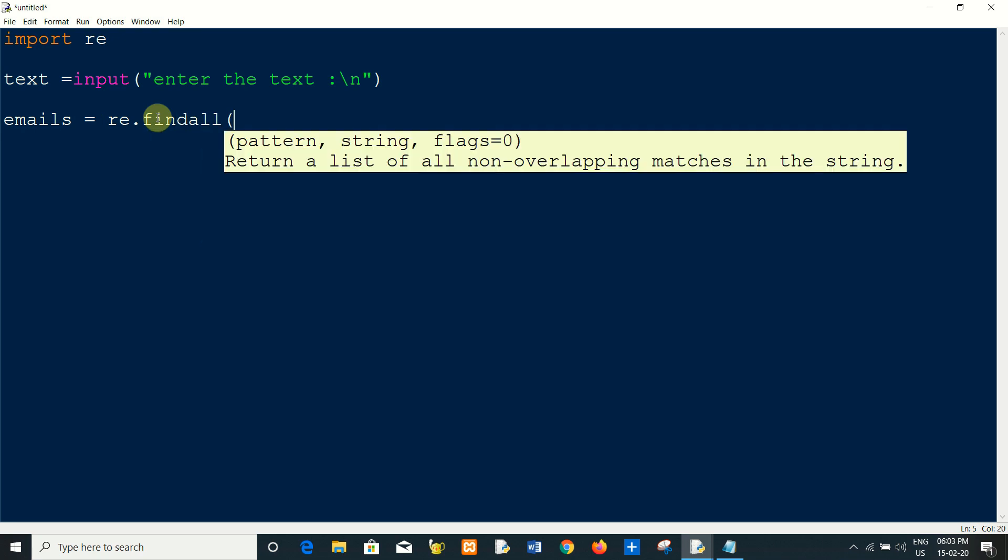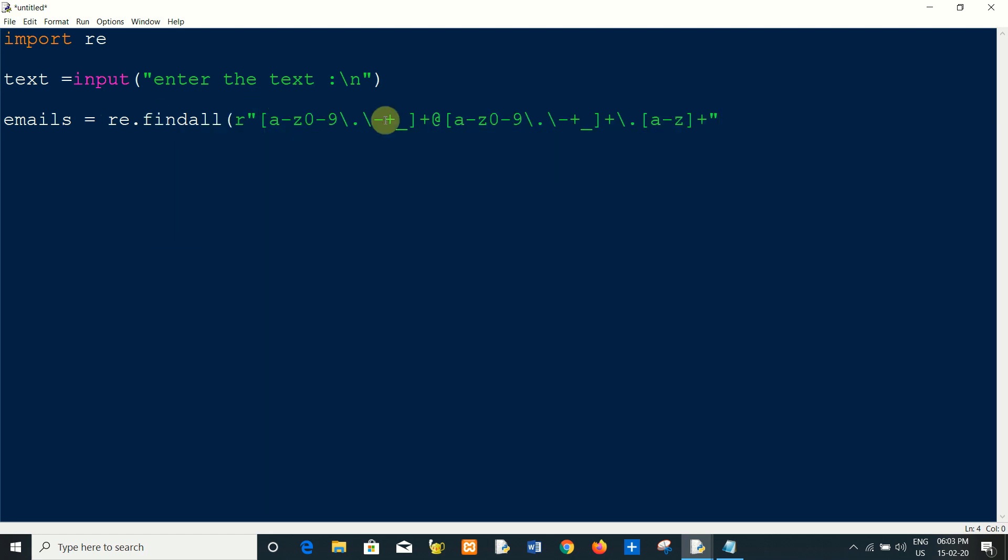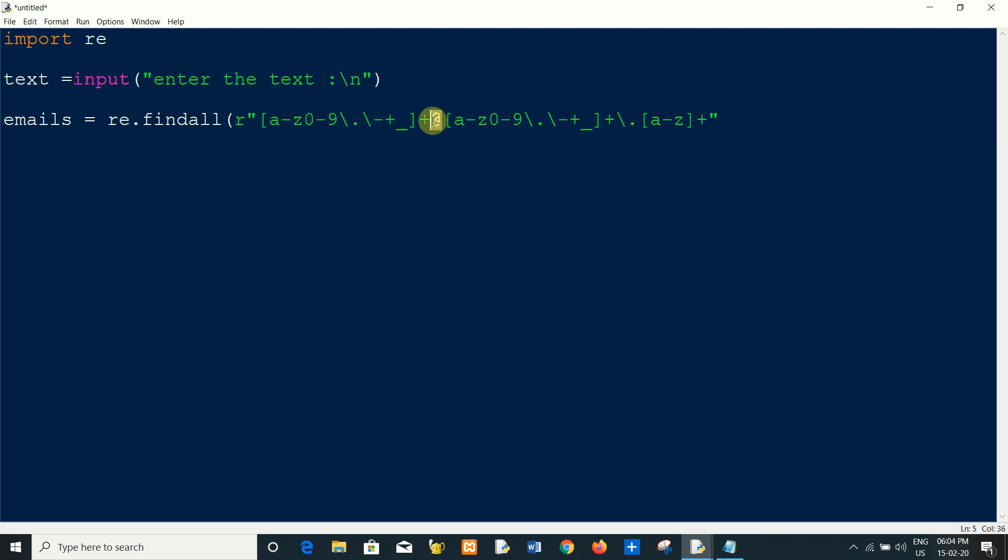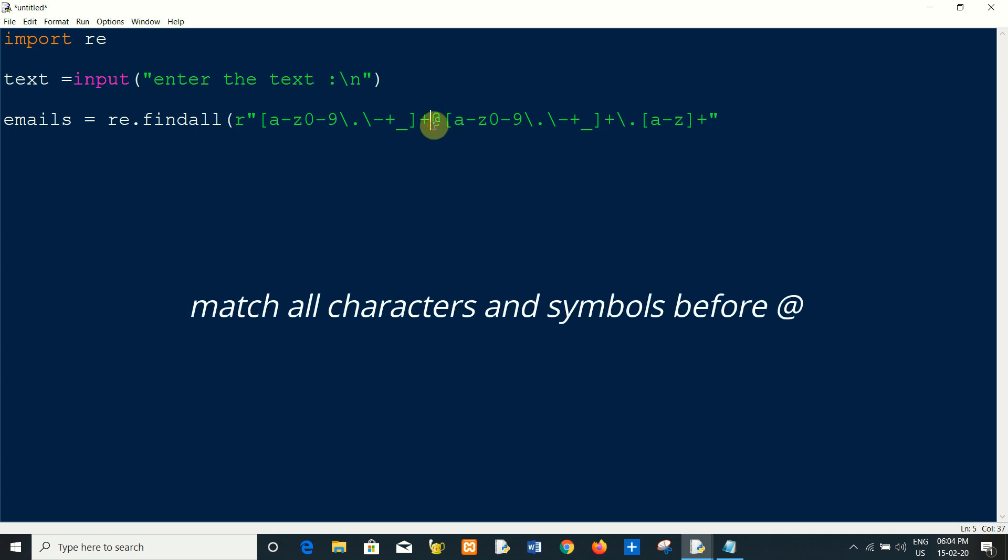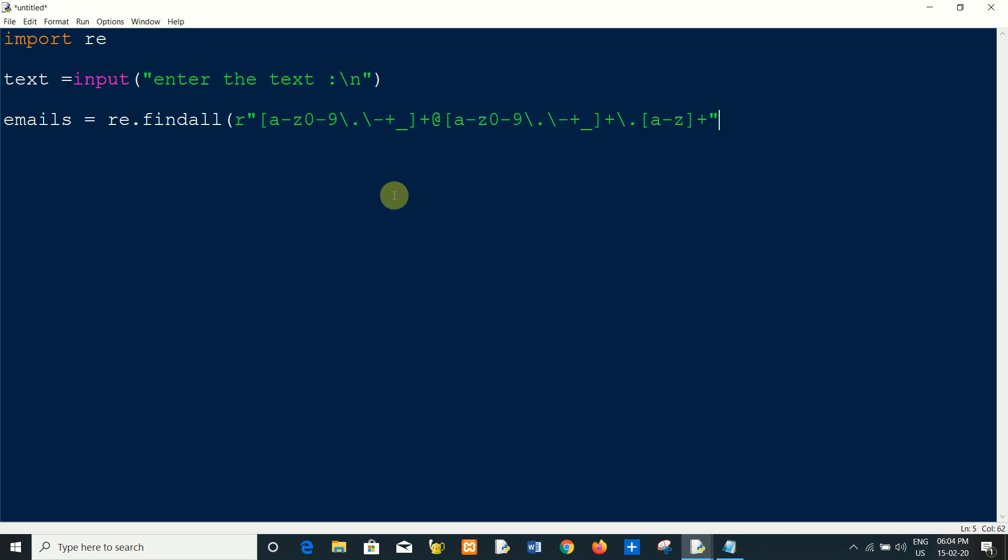Right, so this is the pattern which comes as a prefix before at the rate. Like if the email is abc at the rate gmail.com, then abc is found from this pattern, then at the rate.